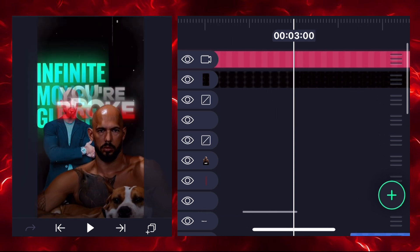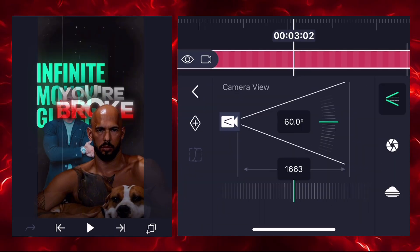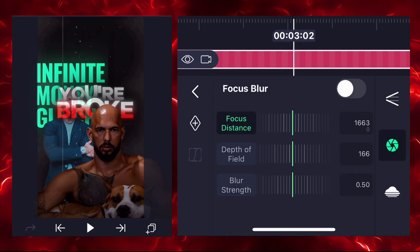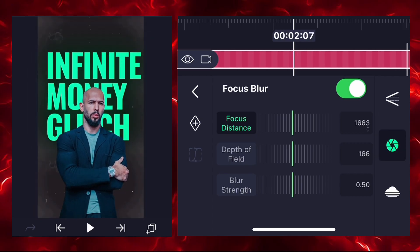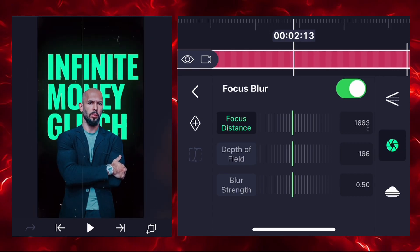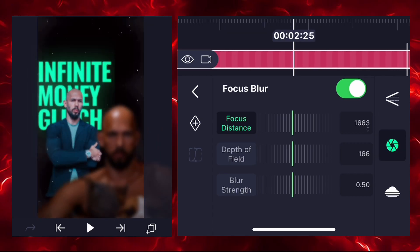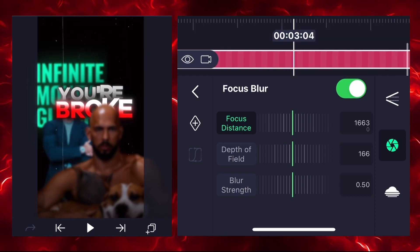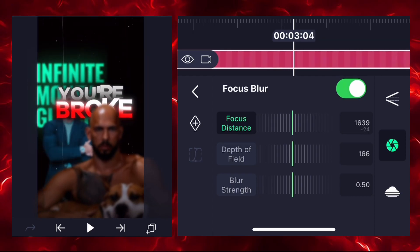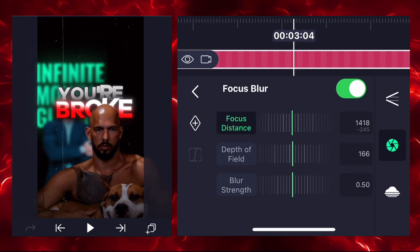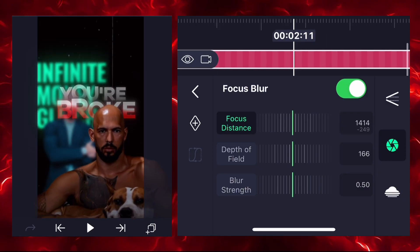Click on camera options and enable the focus blur. Check the focus on your video — you may need to increase the focus distance. Adjust until it looks perfect.